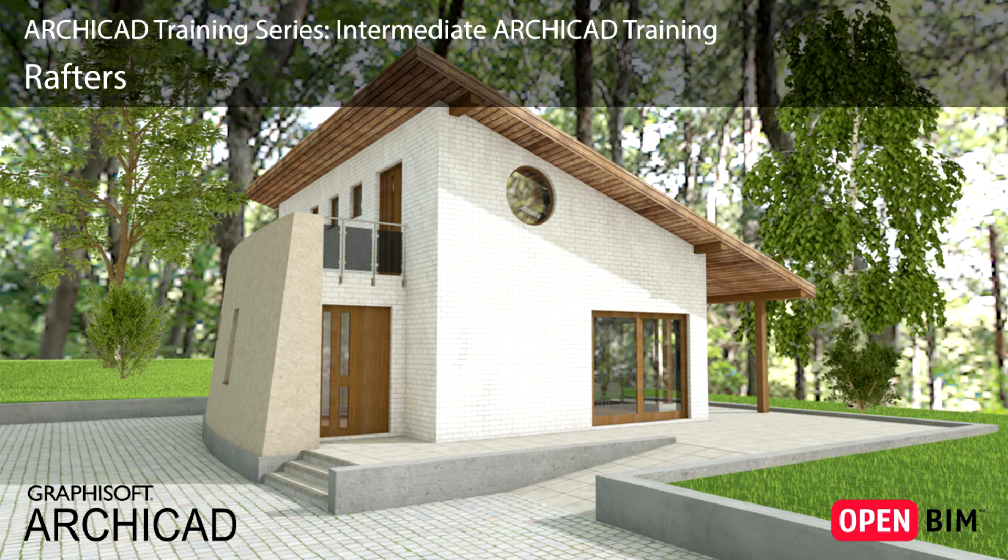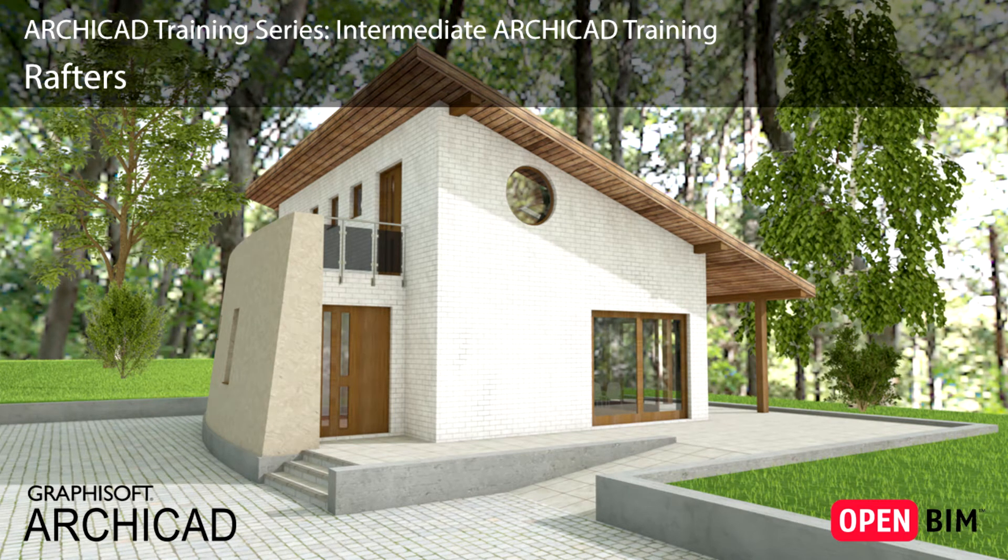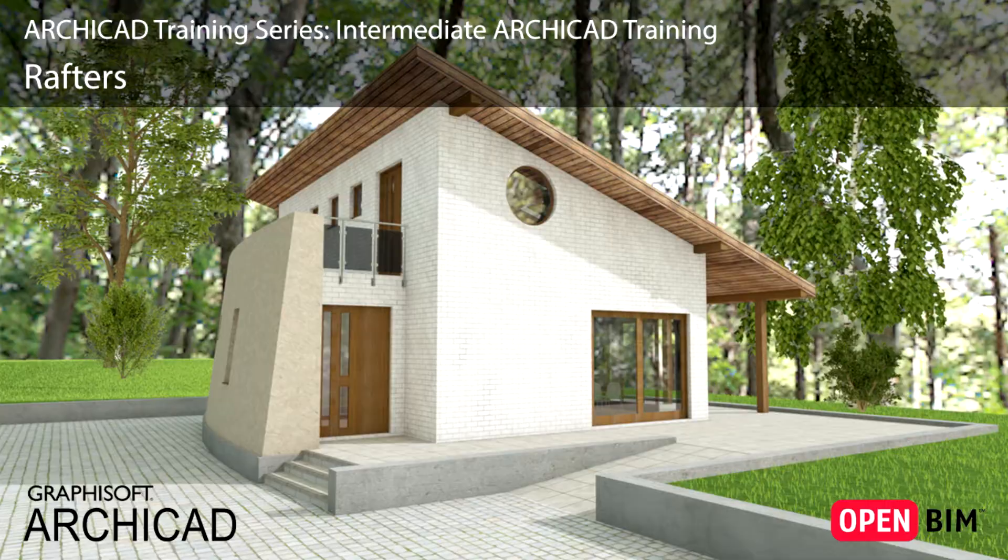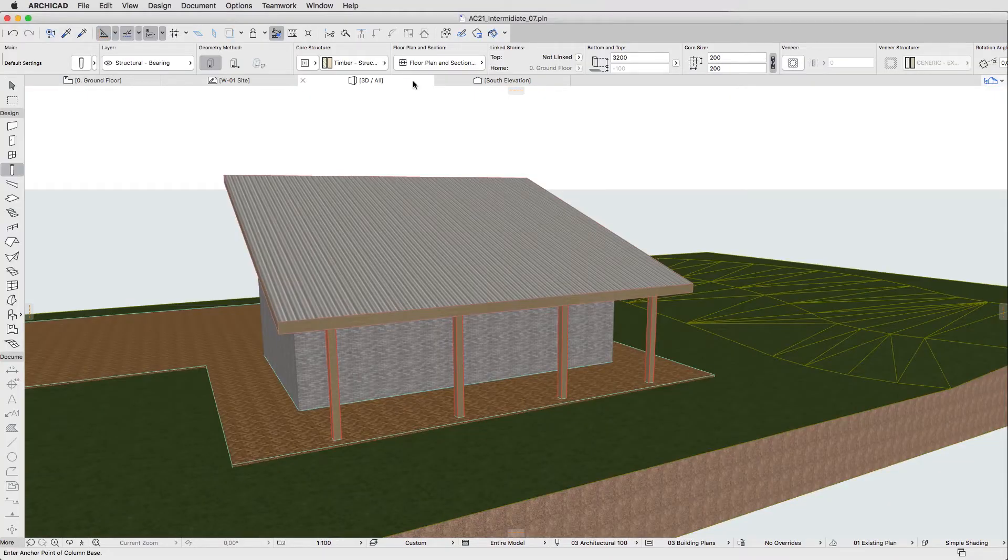Let's take advantage of the Automatic Surface Recognition to place the first rafter. But first let's make some modifications to the roof structure.